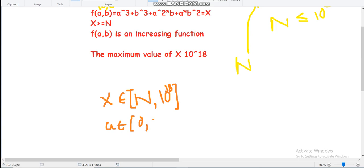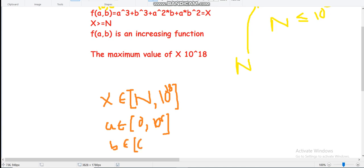Why is the limit of a and b equal to 10^6? Because if we take a greater than 10^6, then the value of the function will be greater than 10^18, since b³ + a²b + ab² will always be greater than 0. Similarly, the constraint on b is also 0 to 10^6.